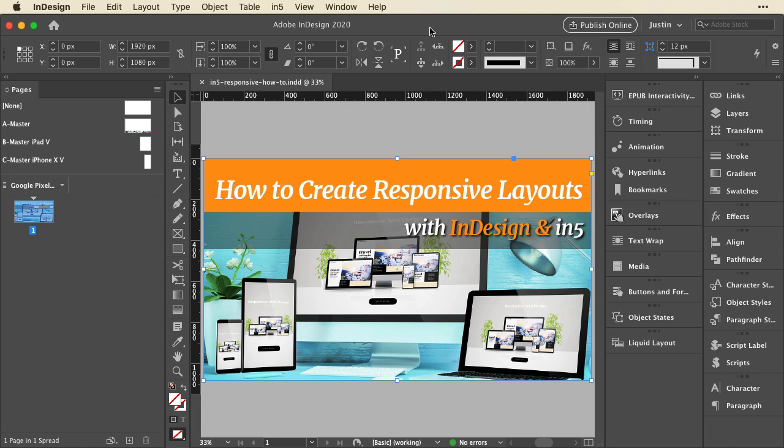I've got my starting document here in InDesign, and to keep things really simple, I've just got a single page layout. That way we don't have to rework a bunch of pages. Normally what you want to do is create your entire default or main layout. In this case, it's a large desktop layout, or what could also be a landscape tablet layout. So I'd lay out all my pages in this main layout, and then create my alternate layout.